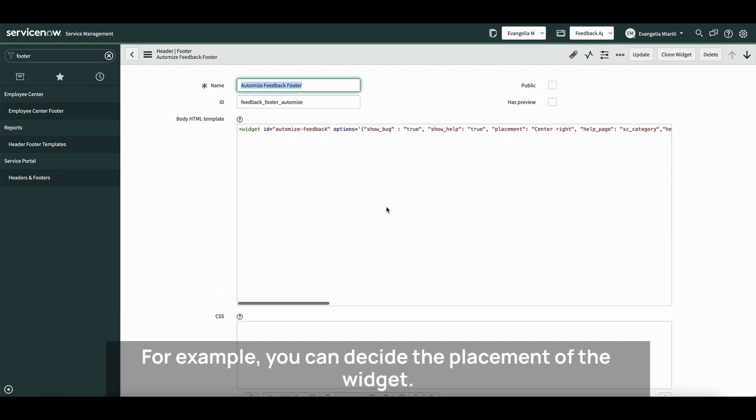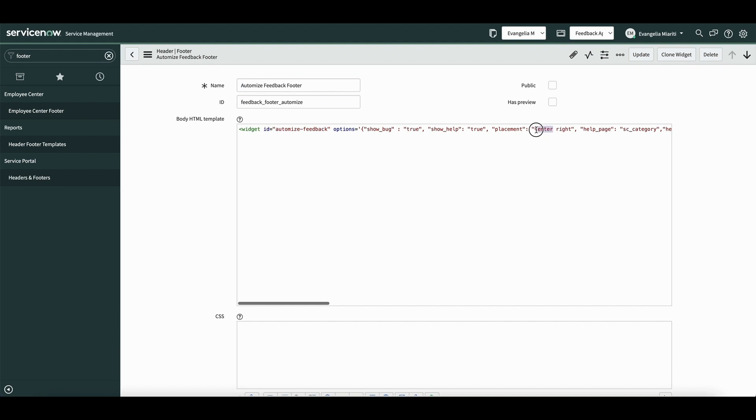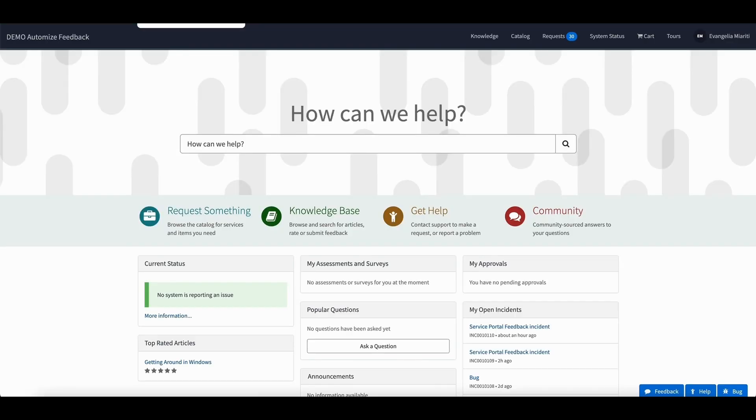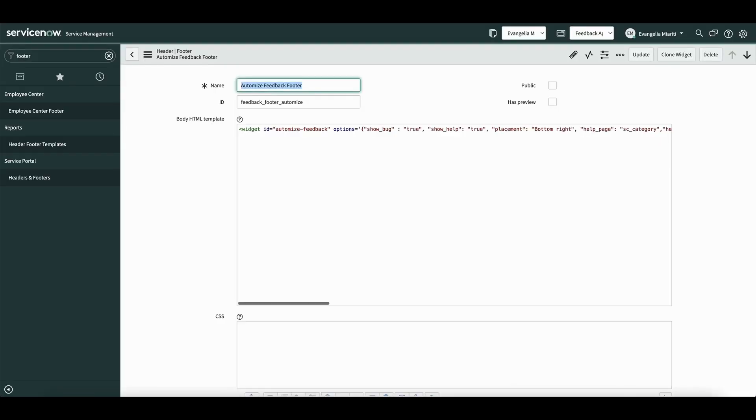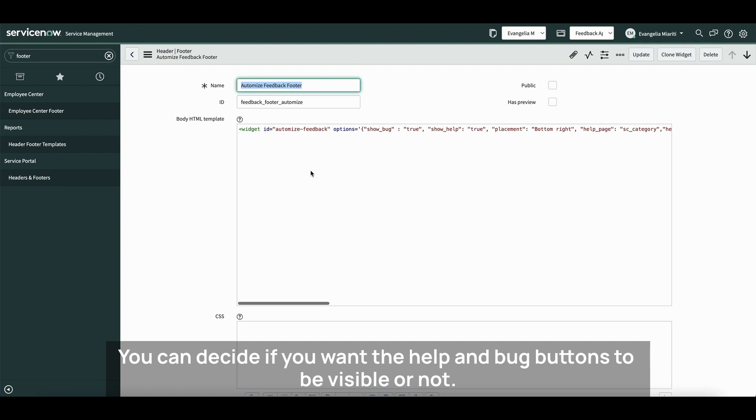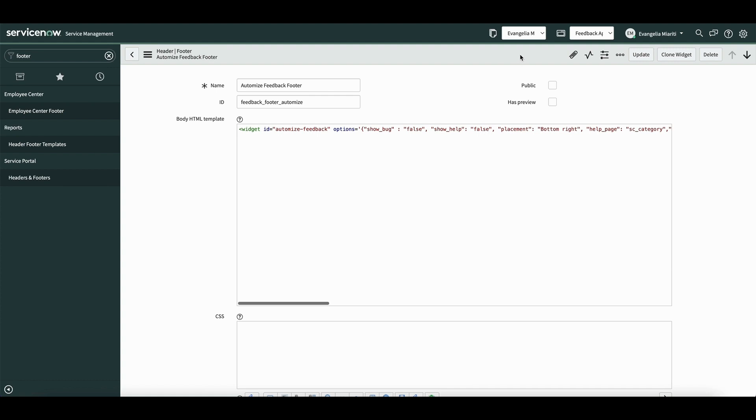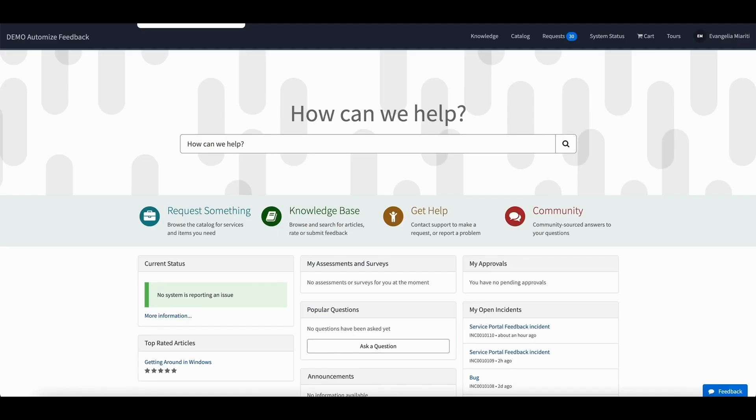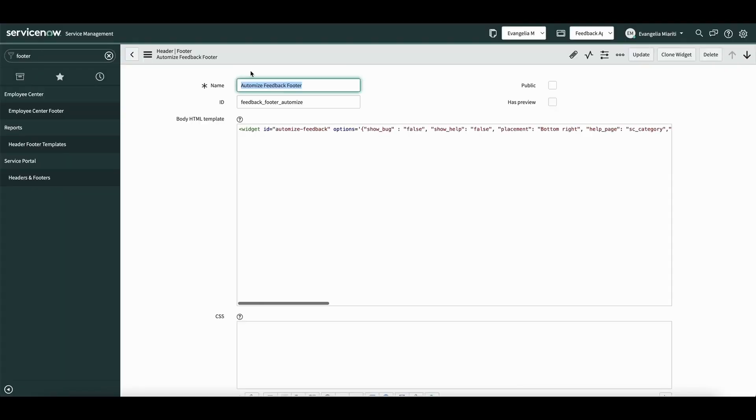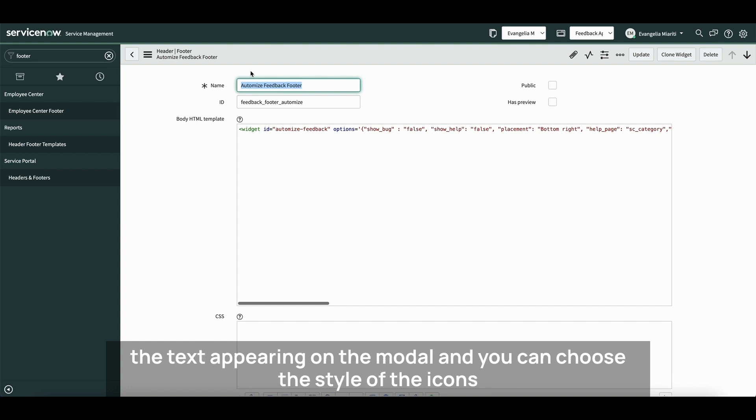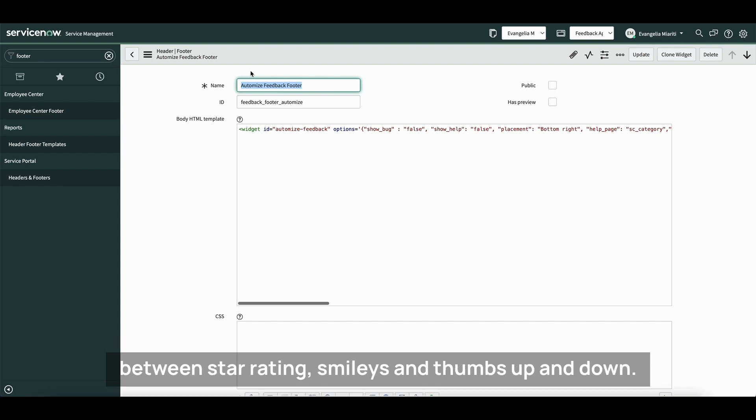For example, you can design the placement of the widget. You can decide the help page you want to open once clicking on the Help button, the text appearing on the module, and you can choose the style of the icons between Star Ratings, Smilies and Thumbs Up and Down.